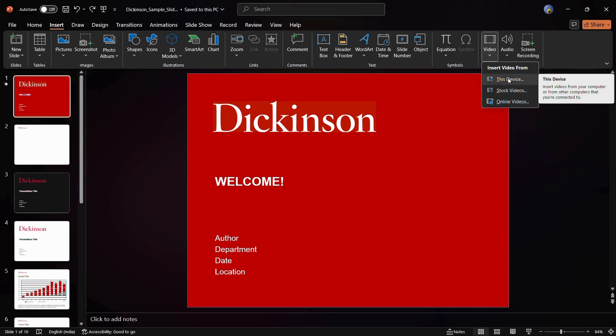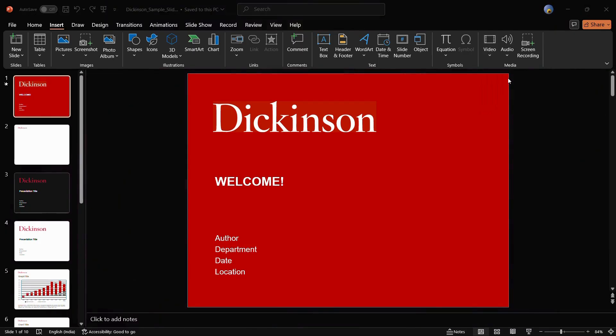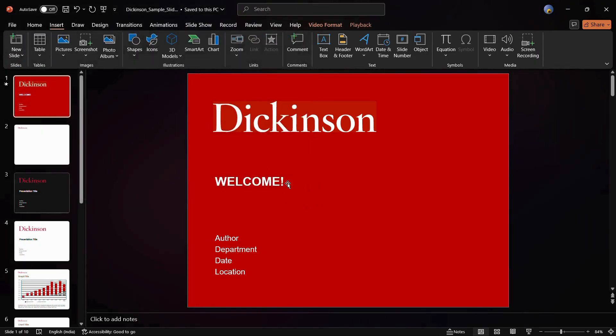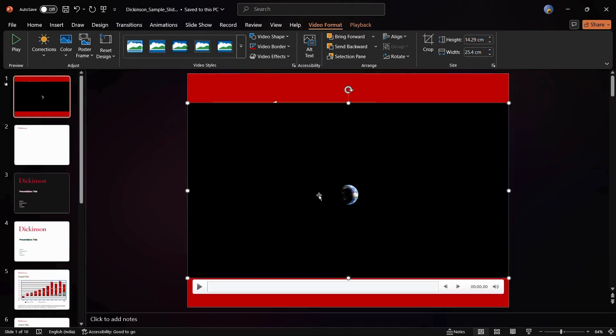You can use any of these options. I am going with the first option, that is to use any video which is stored into my system. Click onto This Device option and then it will open the File Explorer. From here, choose that particular video that you want to insert and then click onto this Insert button.